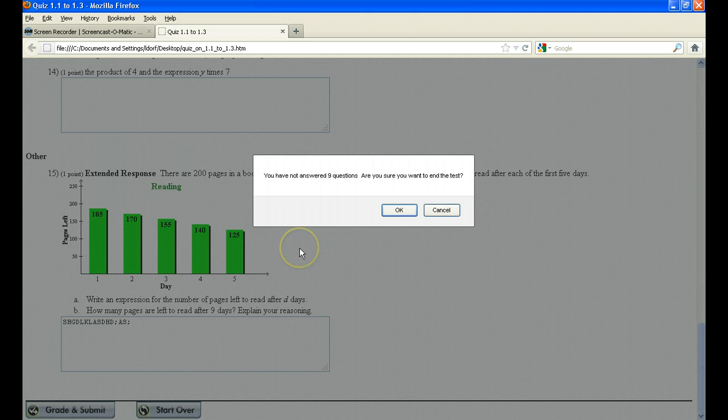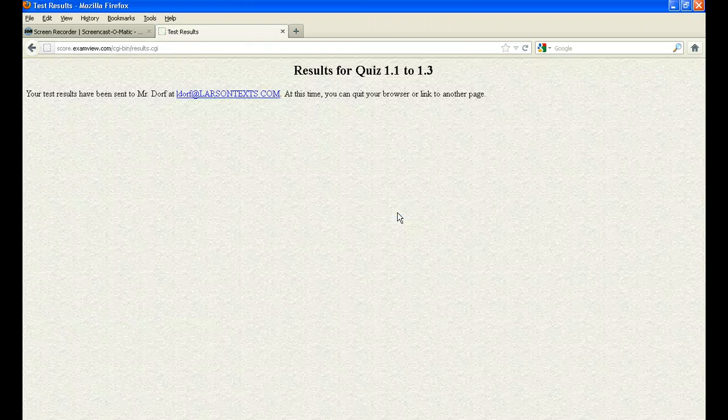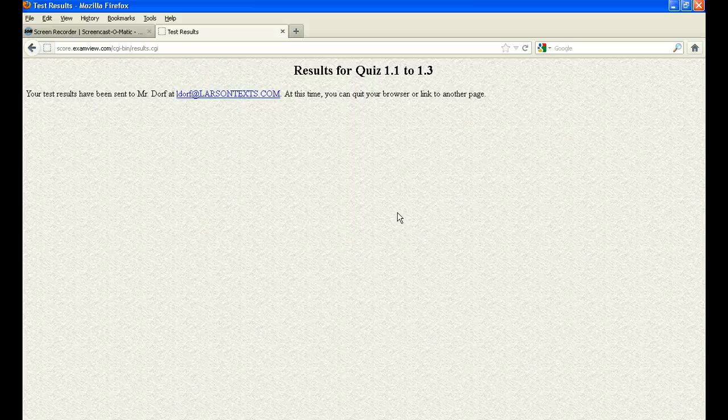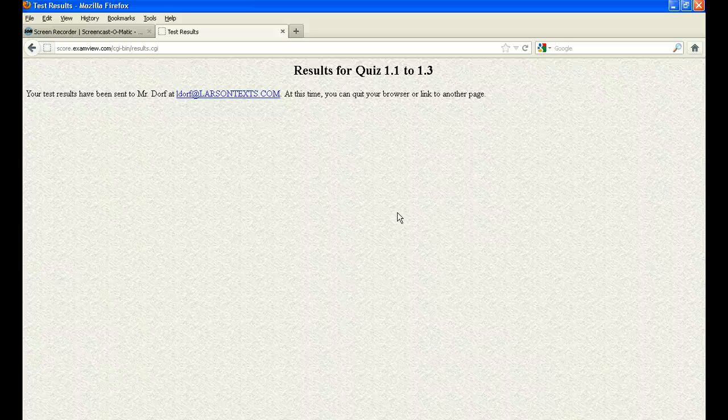And of course, it's telling us again, we didn't answer some of those questions, but we're okay with that. So let's click OK. And now it says the results have been sent to me, Mr. Dorff, at my email address. And then they can exit out of the screen. Now, what I'd like to do next is I'd like to take you to my email and show you what kind of an email you get from this fictitious John student once that he's taken the test.